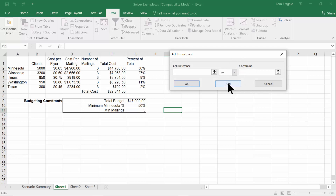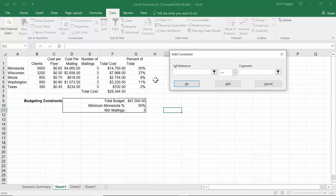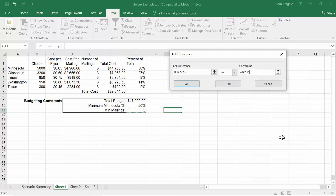I'll pick on Add. The next constraint is that Minnesota's percent of total — G2 — has to be greater than or equal to 50%, which is cell G10. I'll pick greater than or equal to and point to G10. I'll pick Add again. The next constraint is that the number of mailings all have to be at least three, so I'll highlight E2 to E6, set them greater than or equal to G11 — the cell containing three.